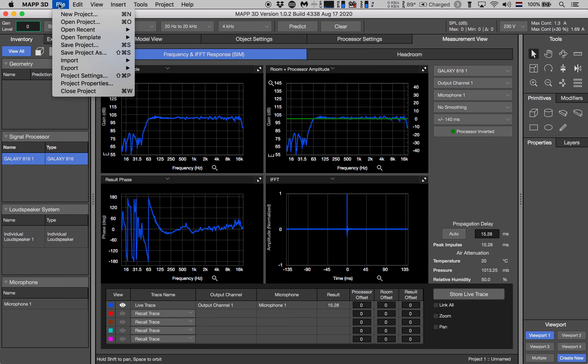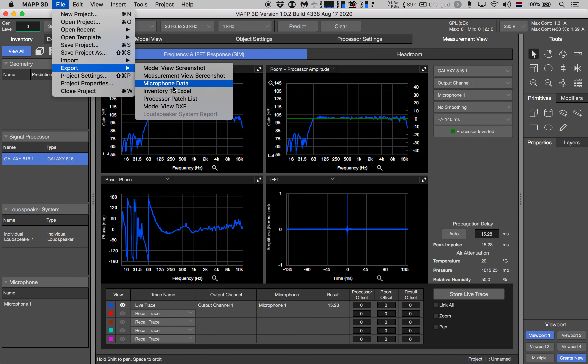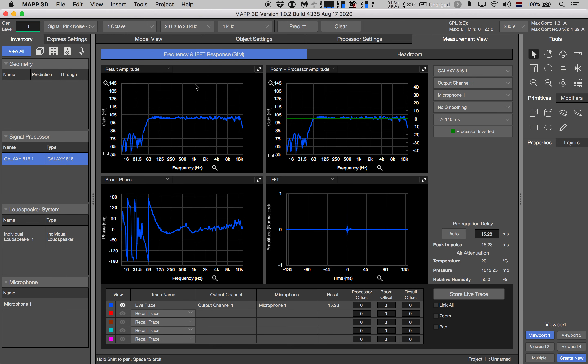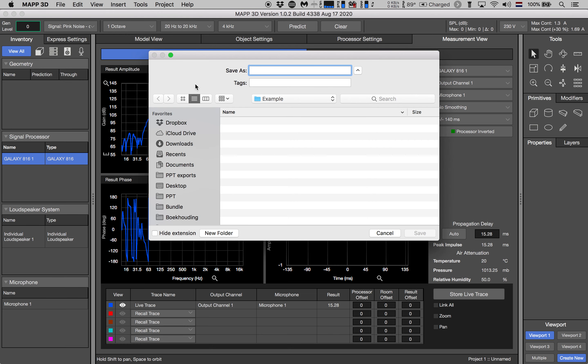Now we go to file export and then we export to microphone data. Let's call this example and notice that if we look at the extension then this is a Microsoft Excel file. So let's hit save.